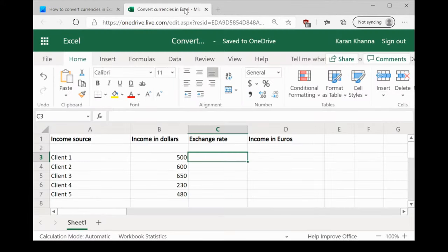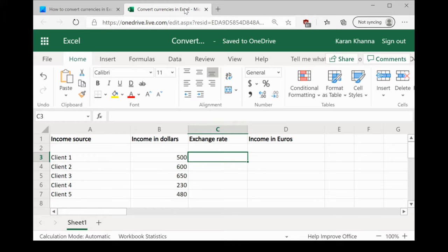While it is easy to convert currencies for a single value, if you need to do it across a range in Excel, you would need a formula which would be explained in this video.